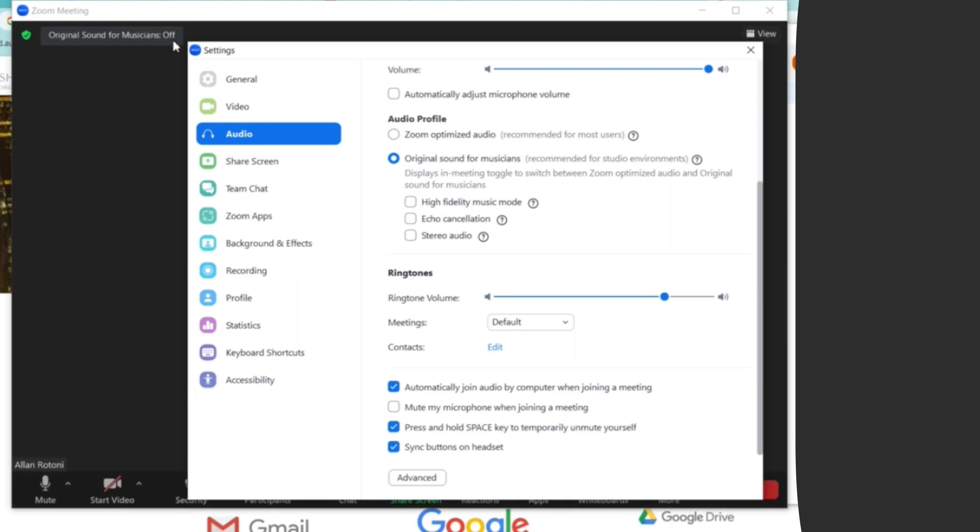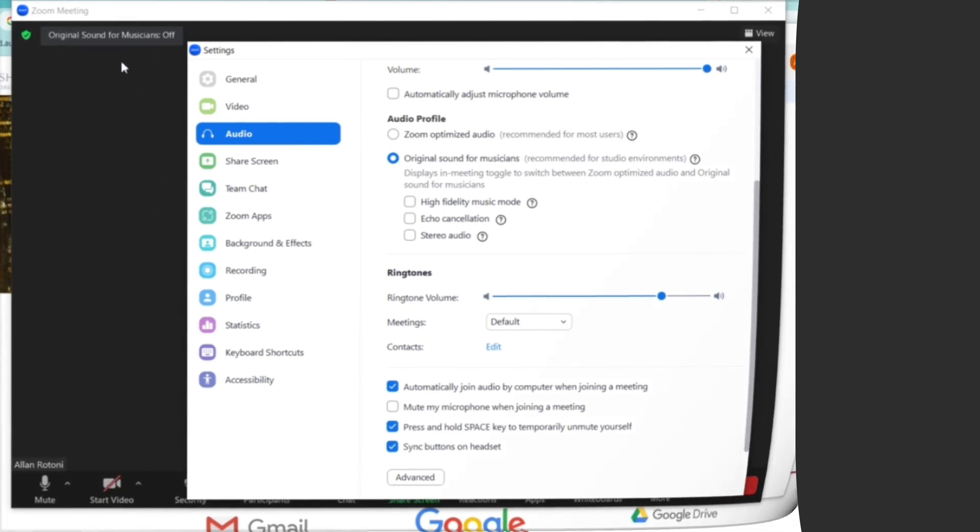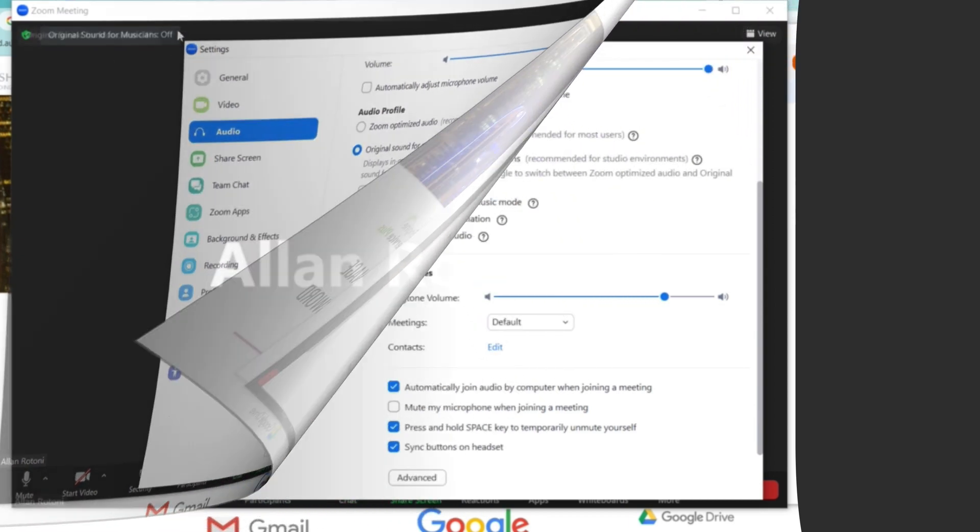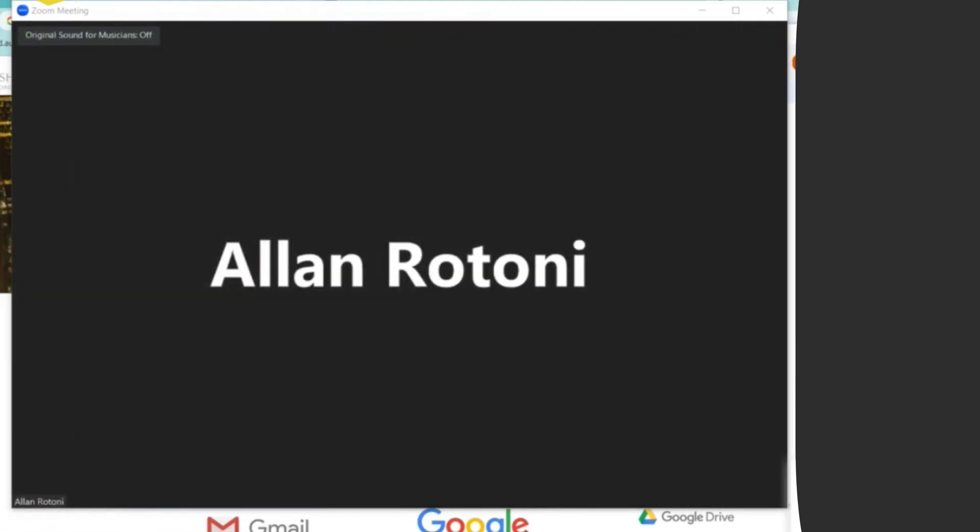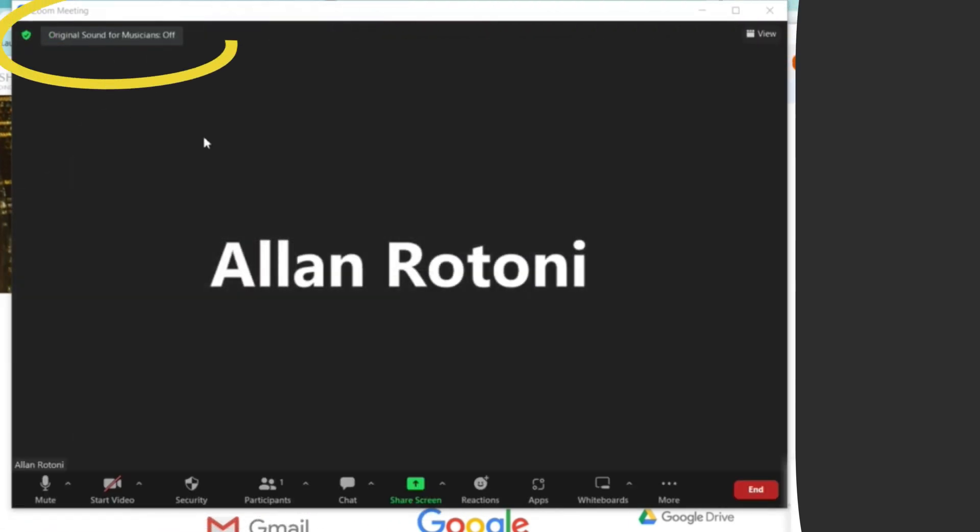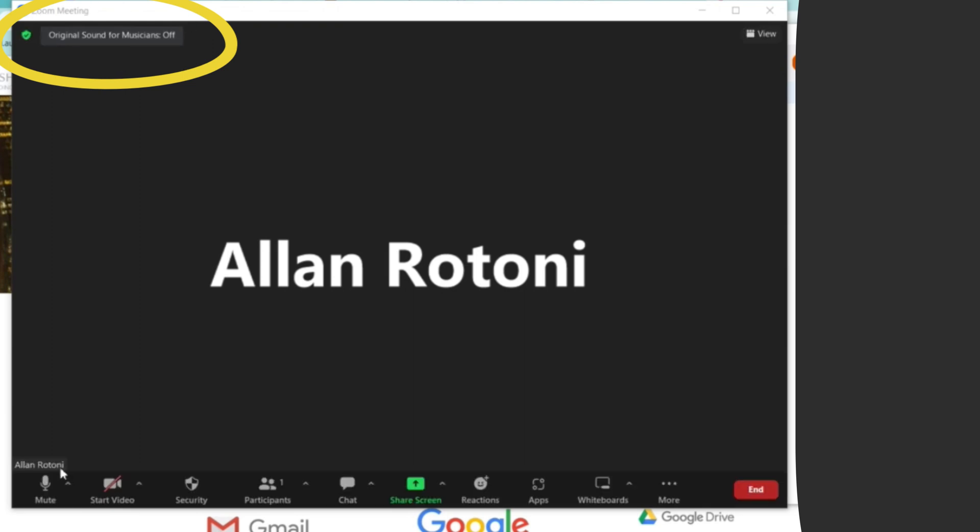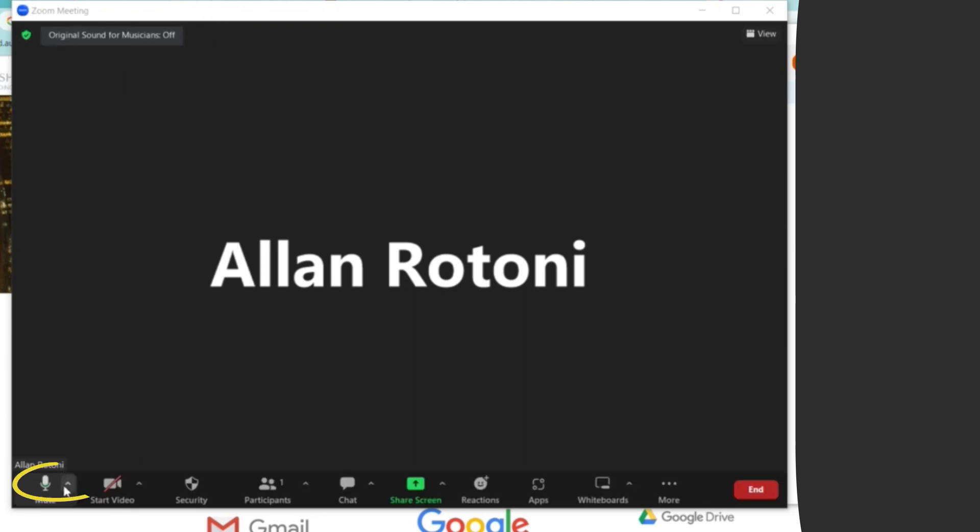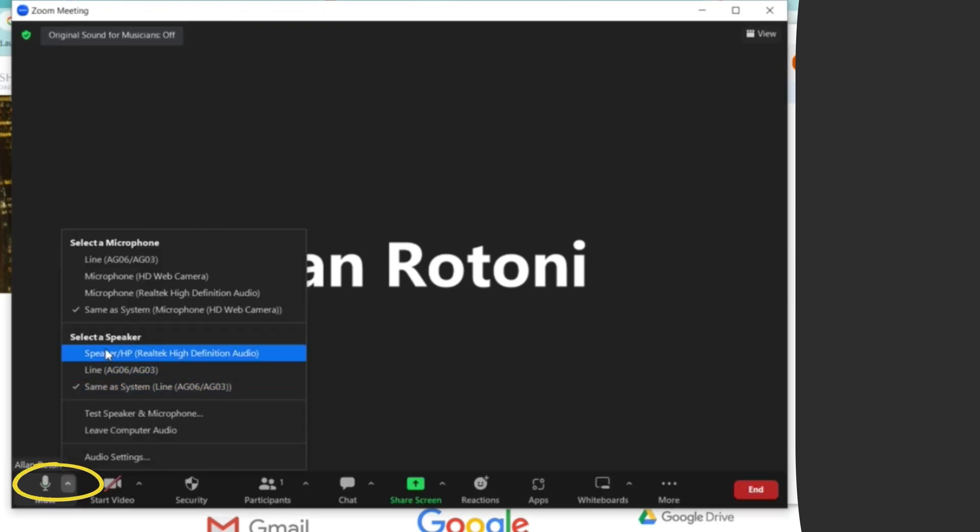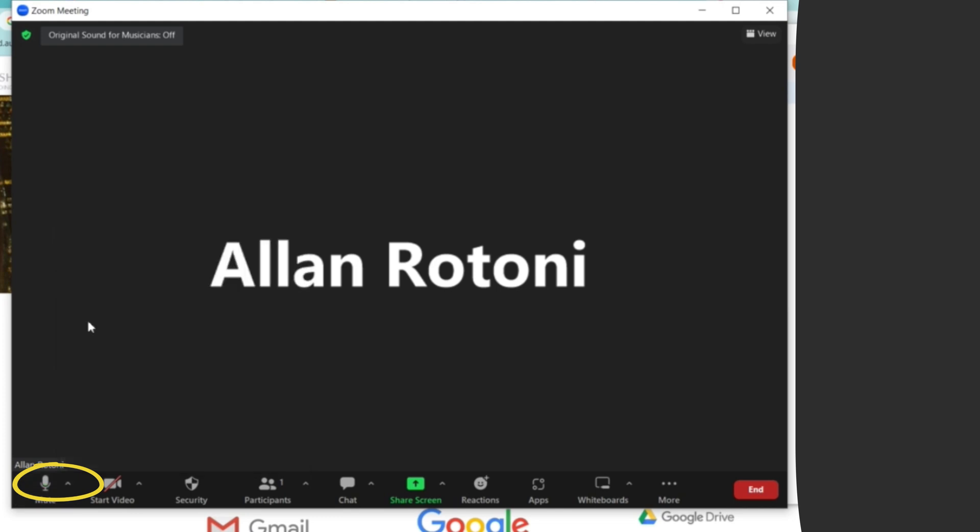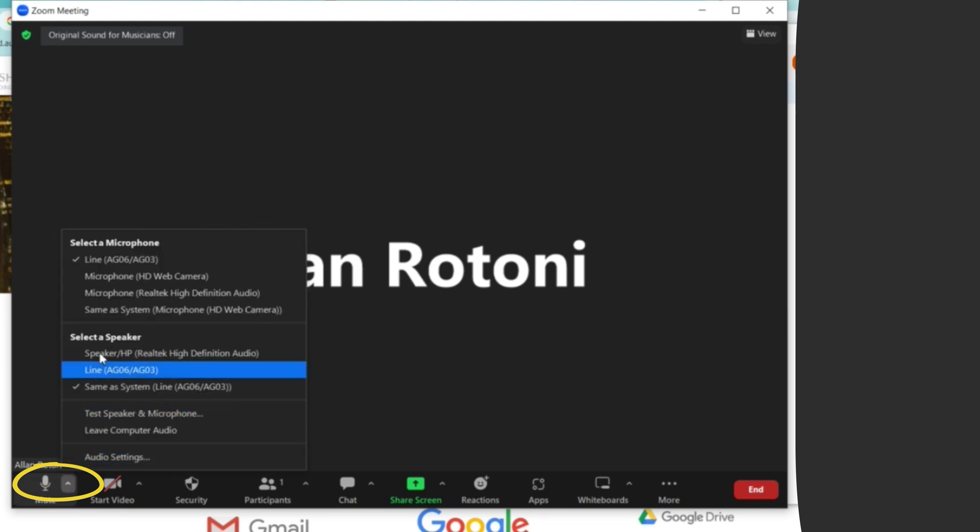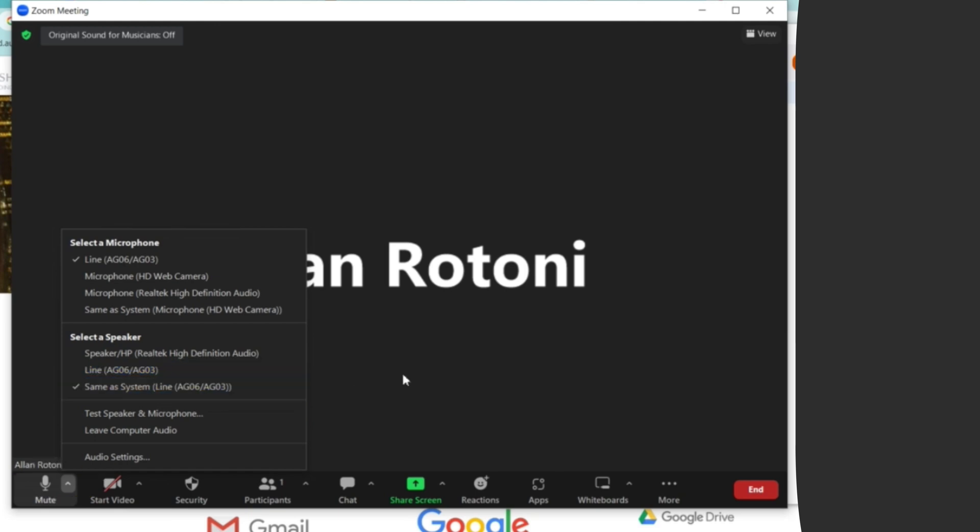So this is what I did in the settings with Zoom by using the AG-06 Yamaha. As you can see, once you open the Zoom application, the original sound for musicians is off. Now I am going to check the mic settings, making sure that it was selected to AG-06, which is what we are using, and as well as on the speaker AG-06.